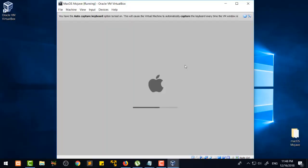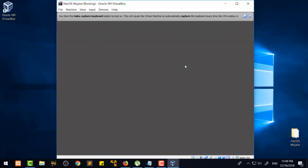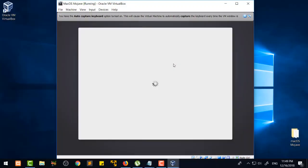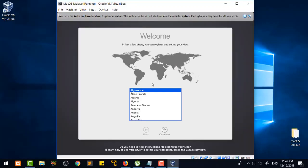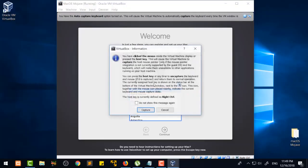Now you can see that Mac OS is starting right now and everything is working fine. We are going to see further what problems we have. You can see that we have the welcome screen and we are going to select that.